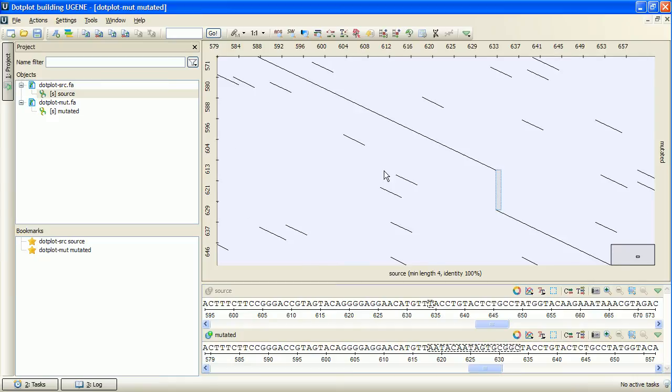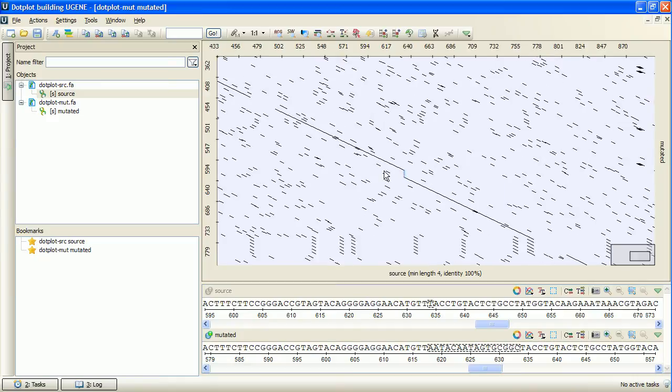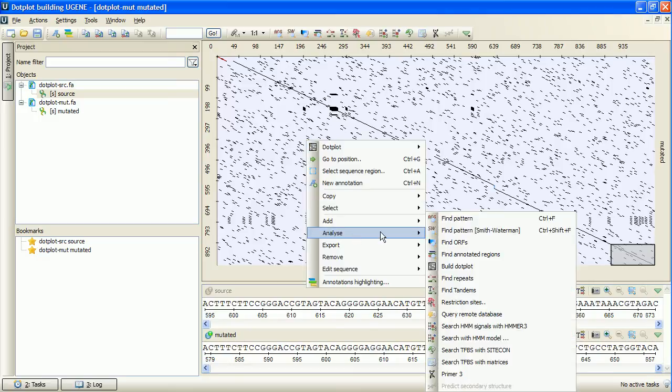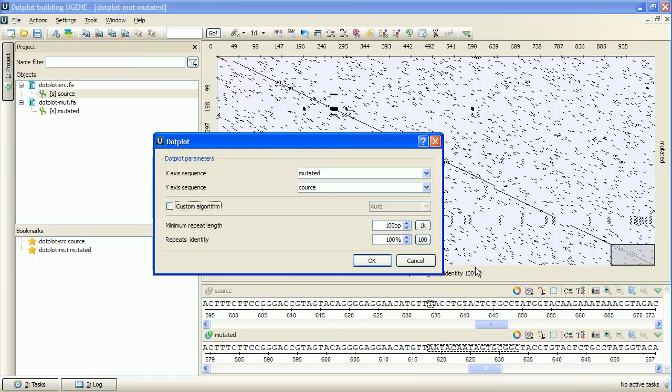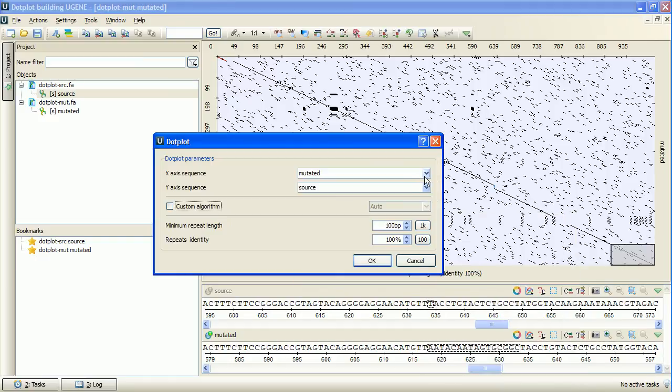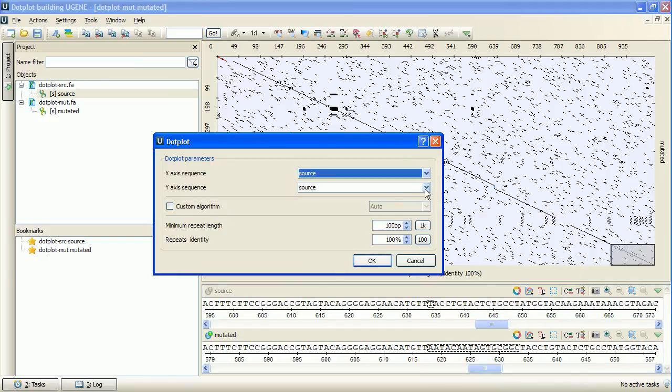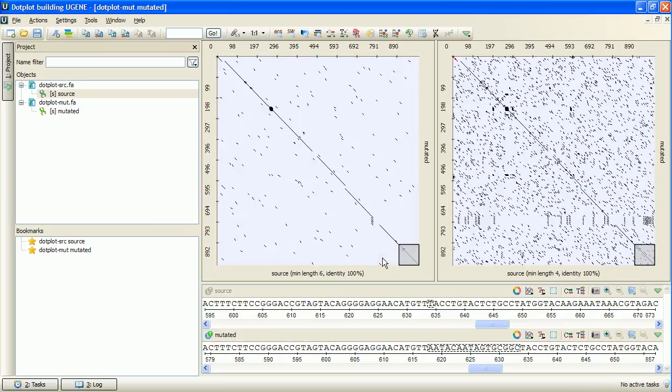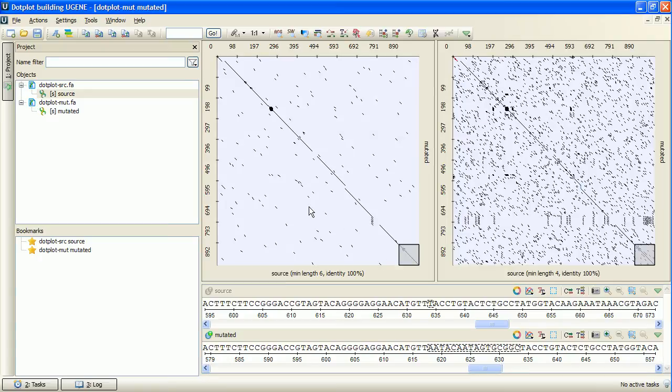That's what we can read from this particular dotplot. In UGENE, it is possible to compare several dotplots. For instance, I can build another dotplot for sequences from the opened multiple sequence view. The second dotplot is built and displayed at the same view and ready to compare.